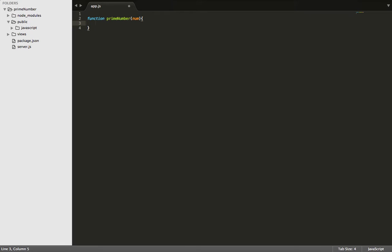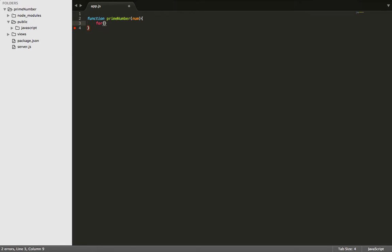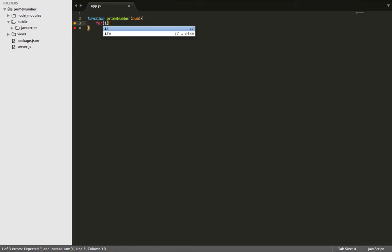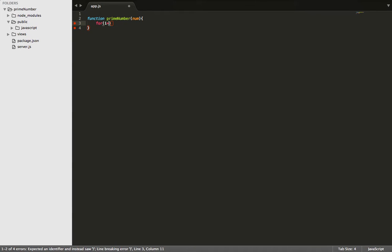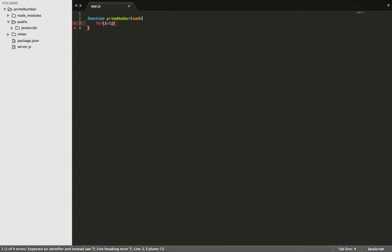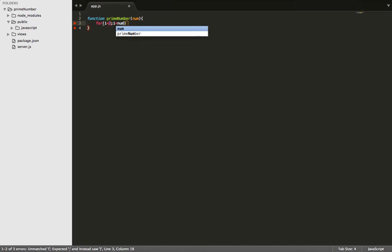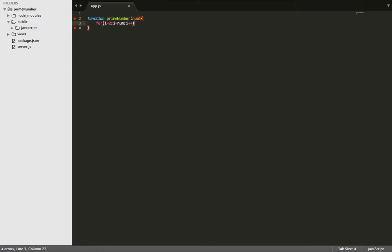Now let's create a for loop. Let's start this for loop and make i equal to 2, because we don't want to start at zero, we're only concentrating on prime numbers. So we'll make i less than num, and we will increase i by one increment each time.